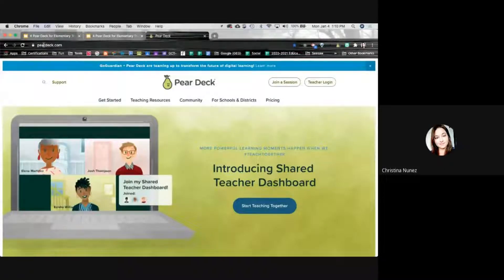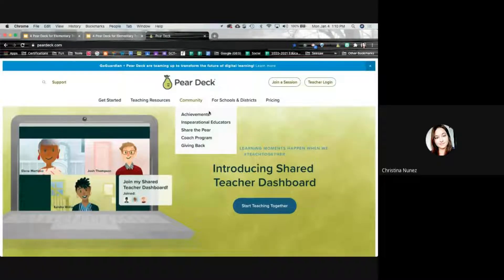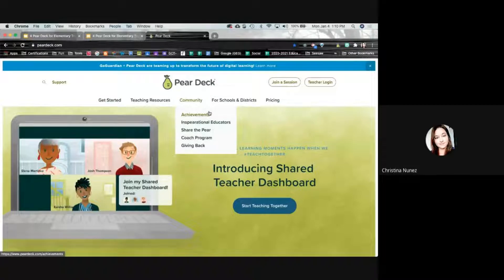To double-check your account, go to app.peardeck.com and log in with your Google account. The reason we want to do that through Google is because with premium you get to keep your sessions, which means you can see and go back to previous student responses on PearDeck.com.